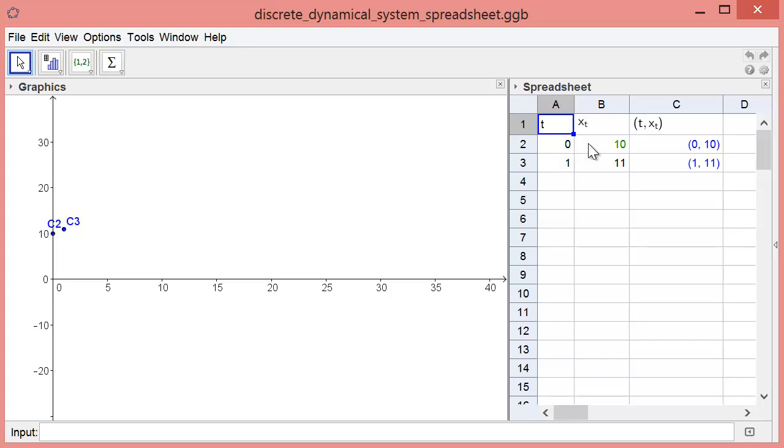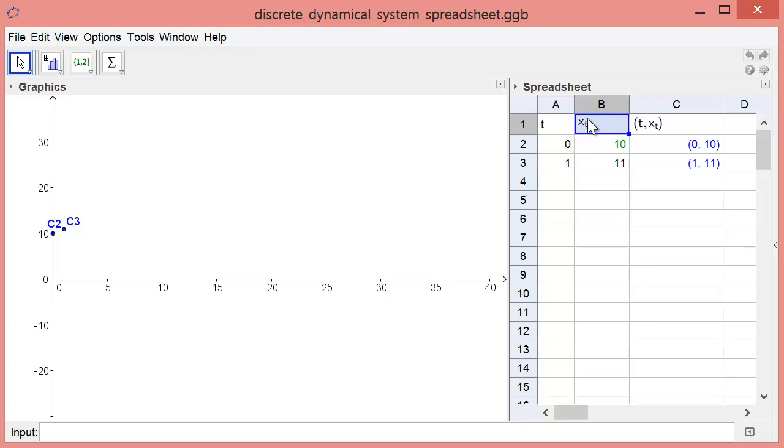In the second column, column B, we will compute the lead level P sub T. Let's change the column heading to P sub T from the generic X sub T that is the default heading.